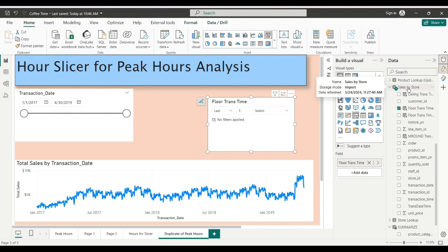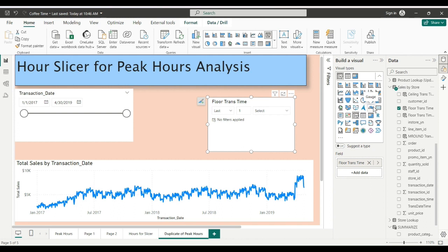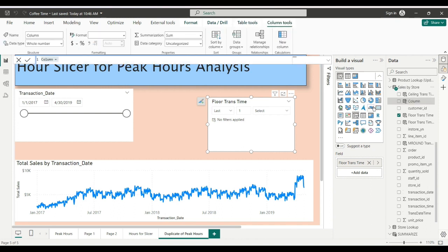So the way to do this is to create a new column on your sales table. In that column we're going to choose the hours for our slicer.